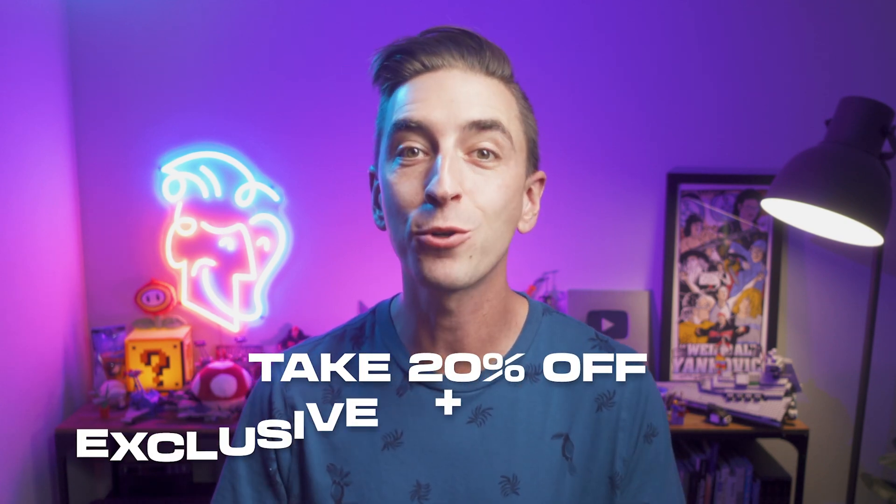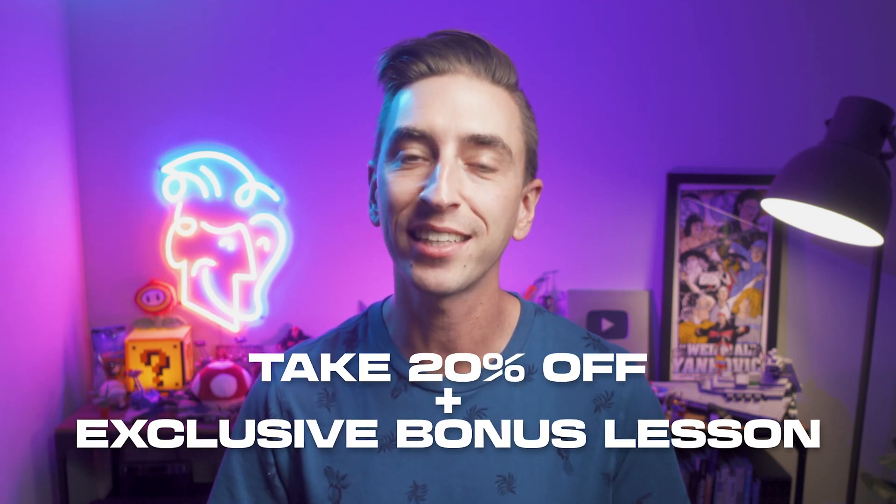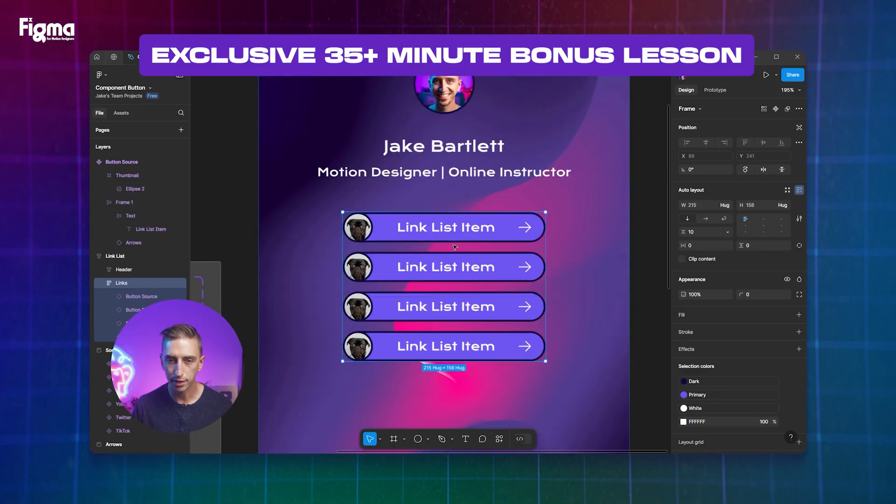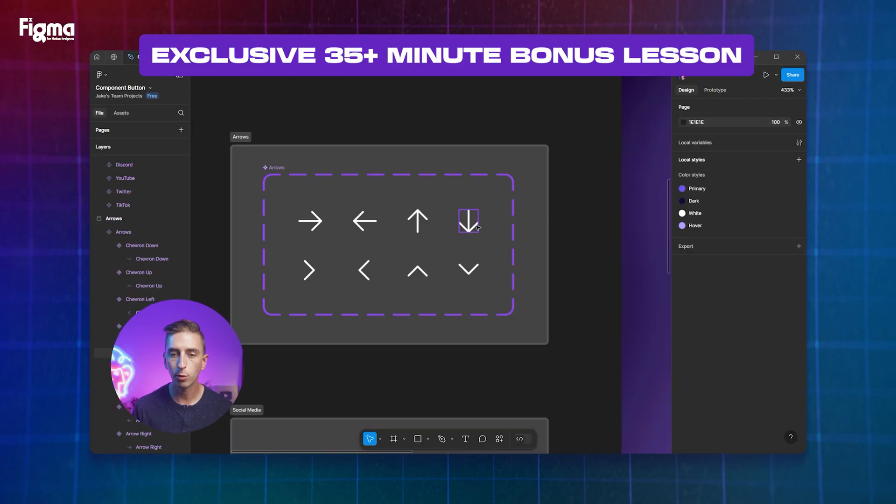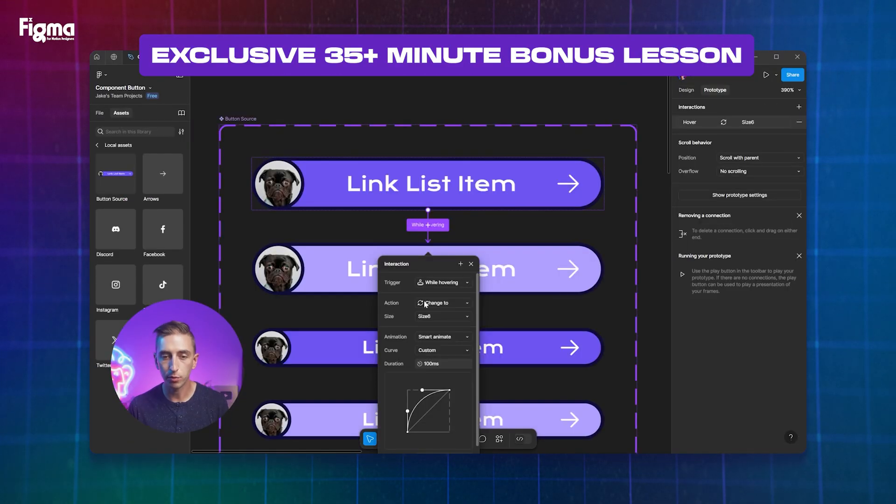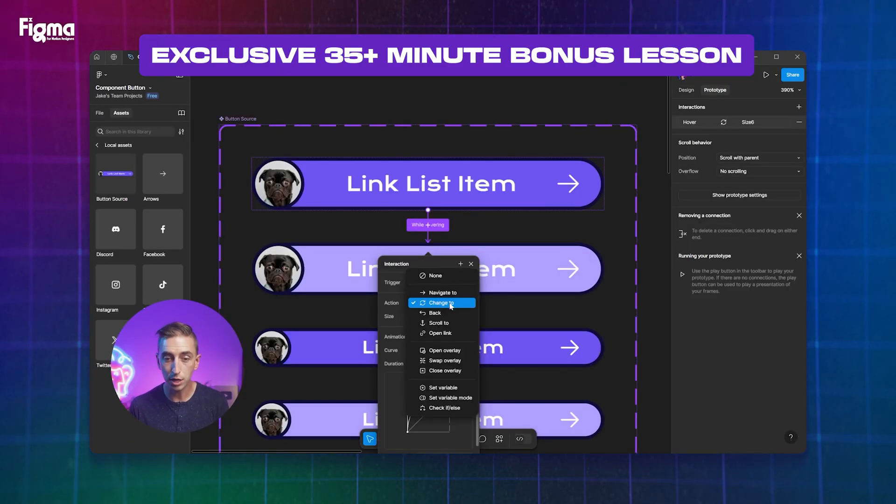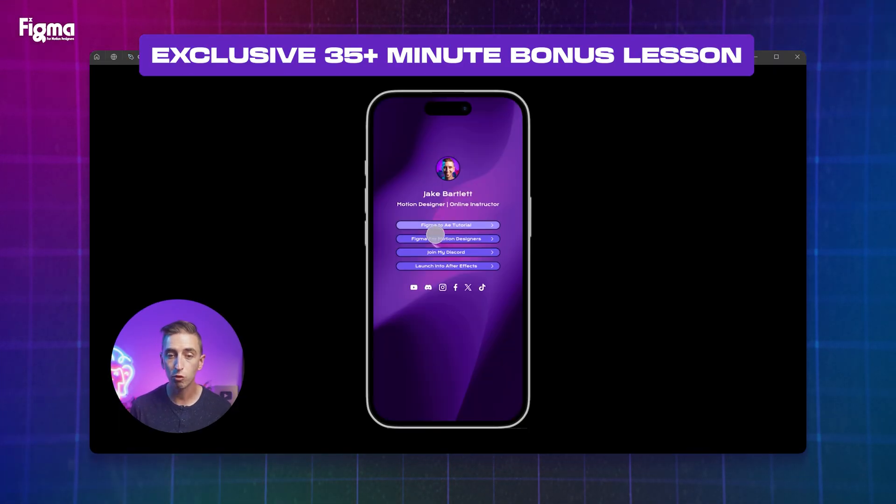Plus, if you join now, you'll get access to an exclusive 35 minute bonus lesson where I dive deeper into Figma's component system and give you a sneak peek at UX prototyping, which is what my next Figma course will be all about. Stick around, enjoy the lesson, and if you like what you see, check out the course linked in the description.